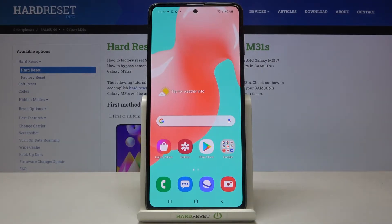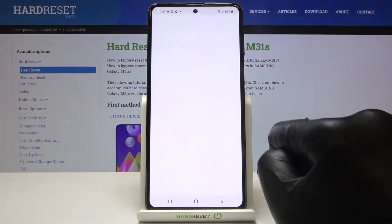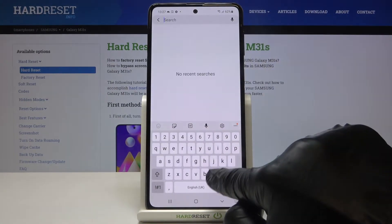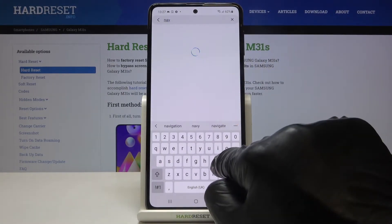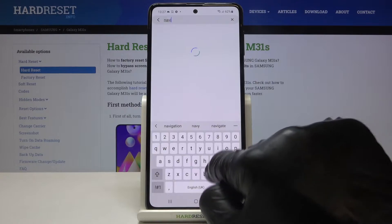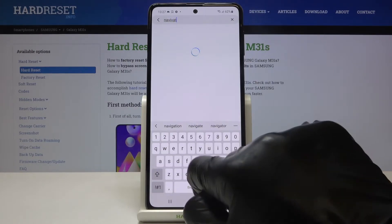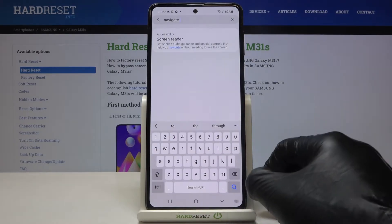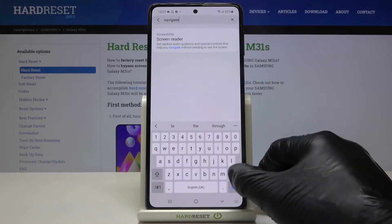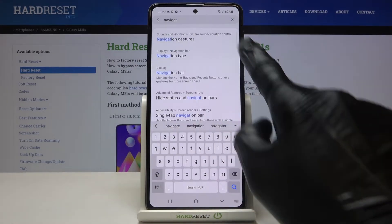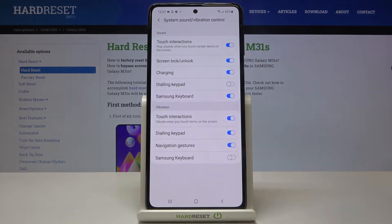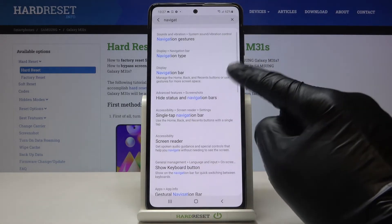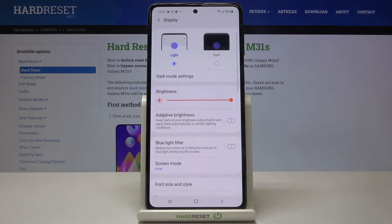To change it and use gesture navigation, you need to open the Settings. Then in the search area, enter 'navigation.' After navigating through the search results — navigation bar right here.